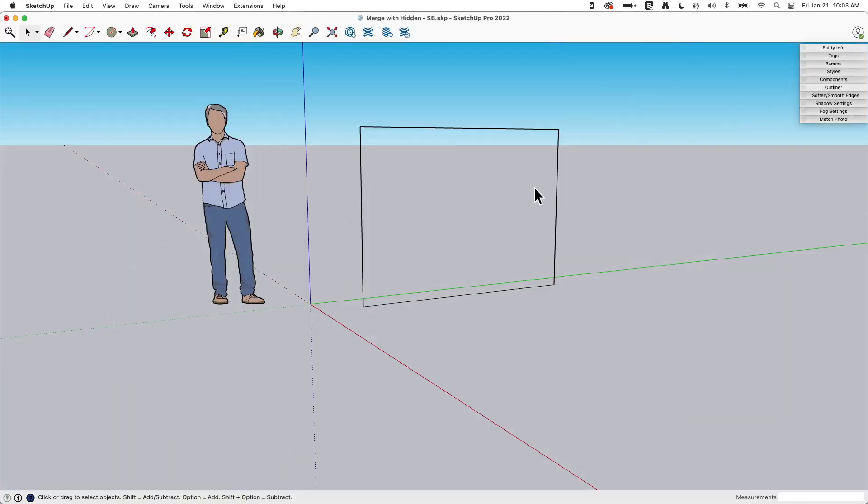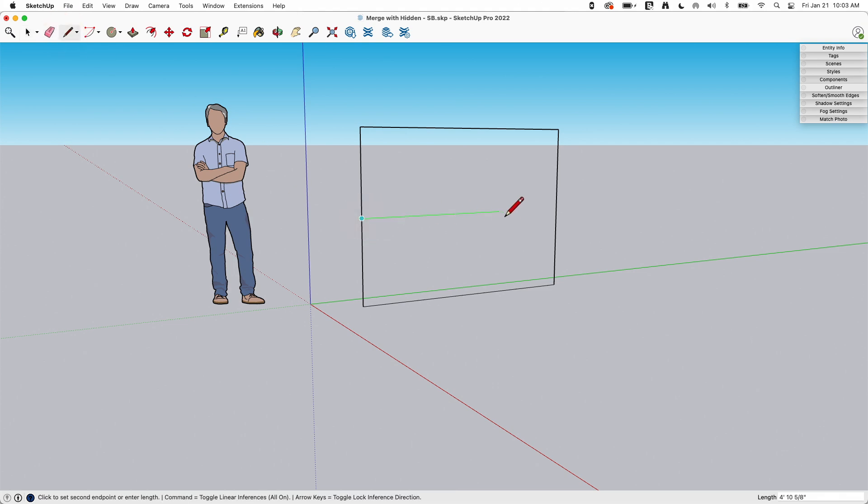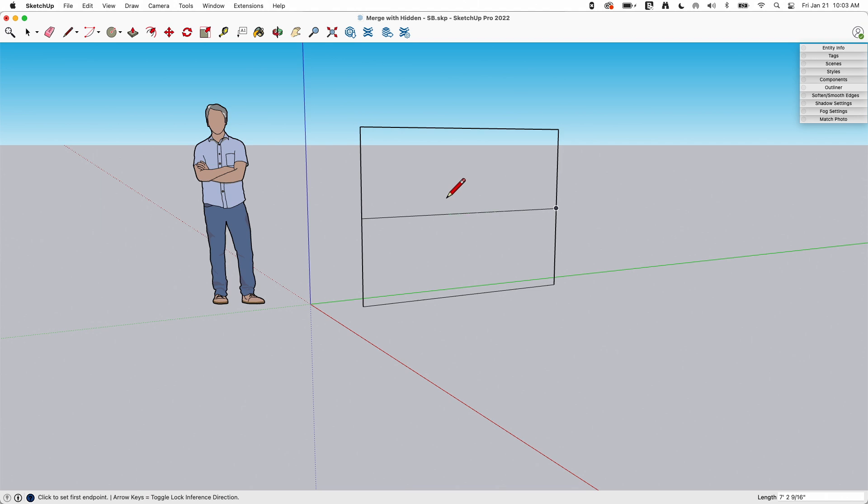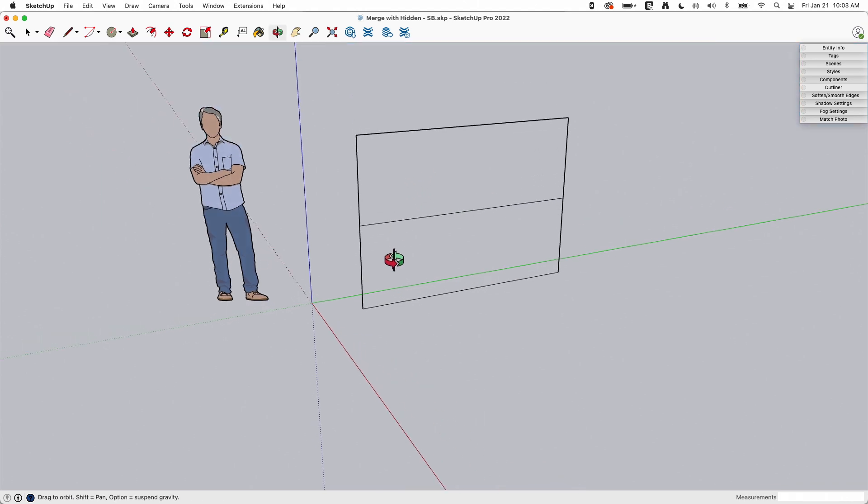Alright, so first things first. Here I have some lines next to Neeraj and I'm going to come in here and say I want to break this in half. I'm going to just draw a line right in the middle, so midpoint to midpoint. I click that and I get this message: your recent operation has caused visible geometry to merge with existing geometry that is hidden. And for some reason I have to say okay again and again and again because I really want you to know that that just happened.